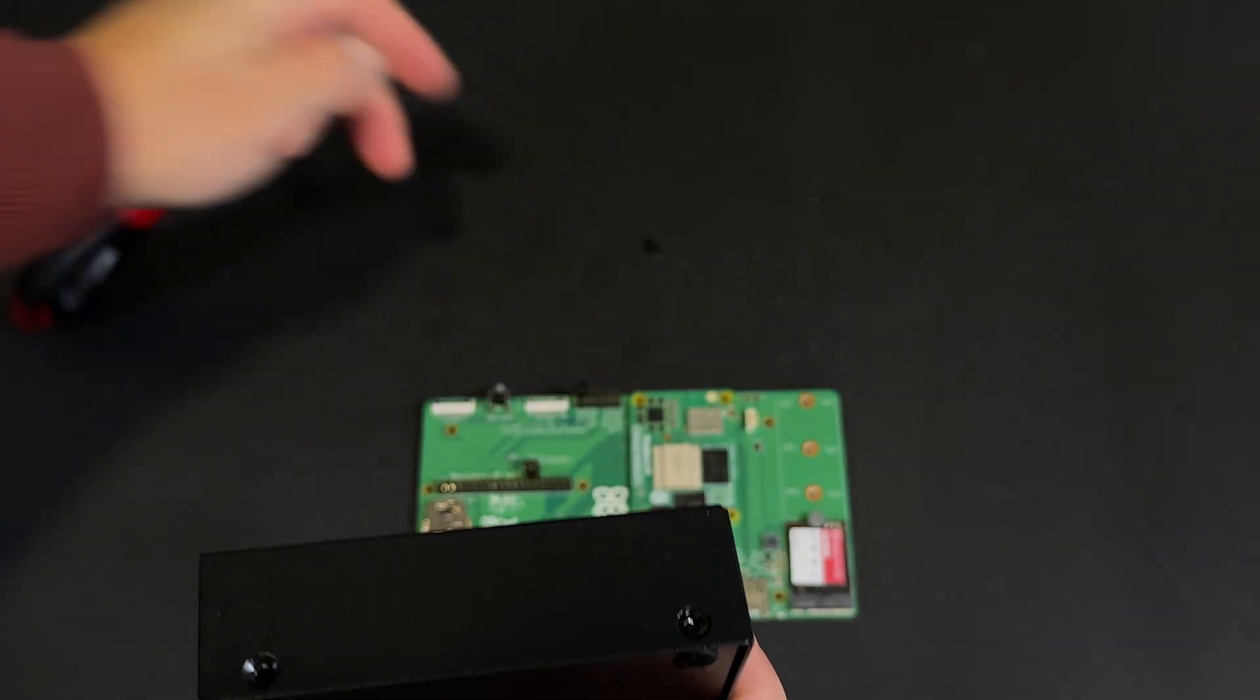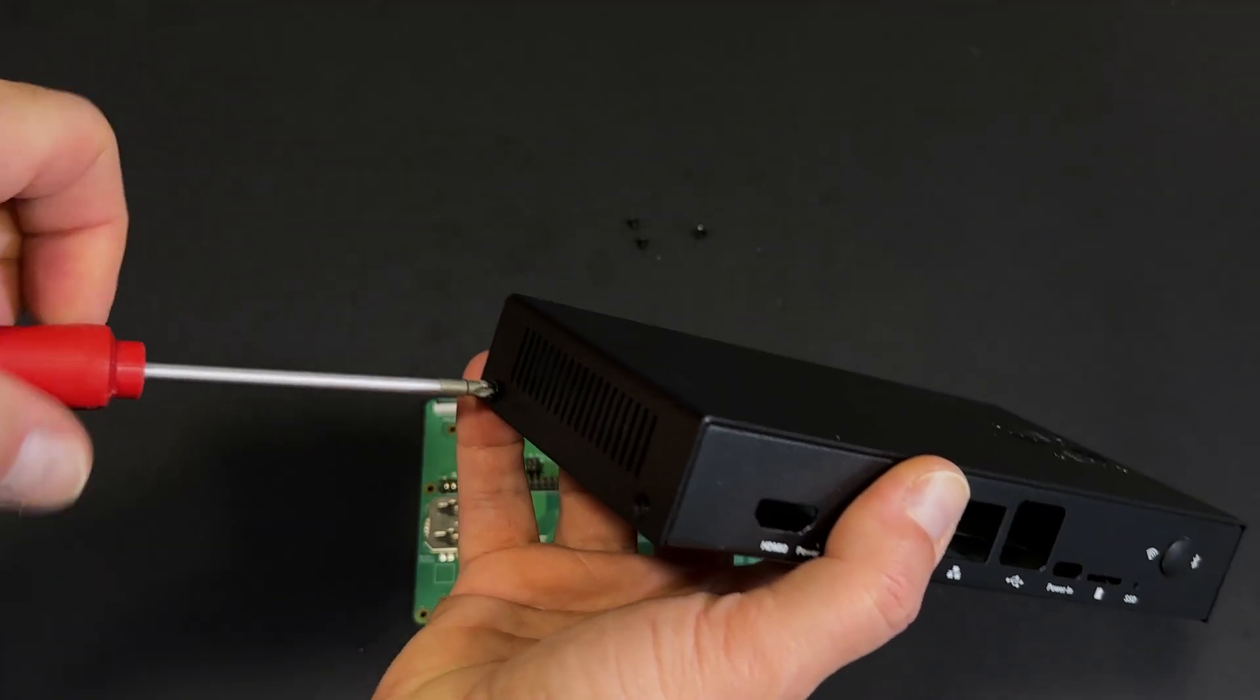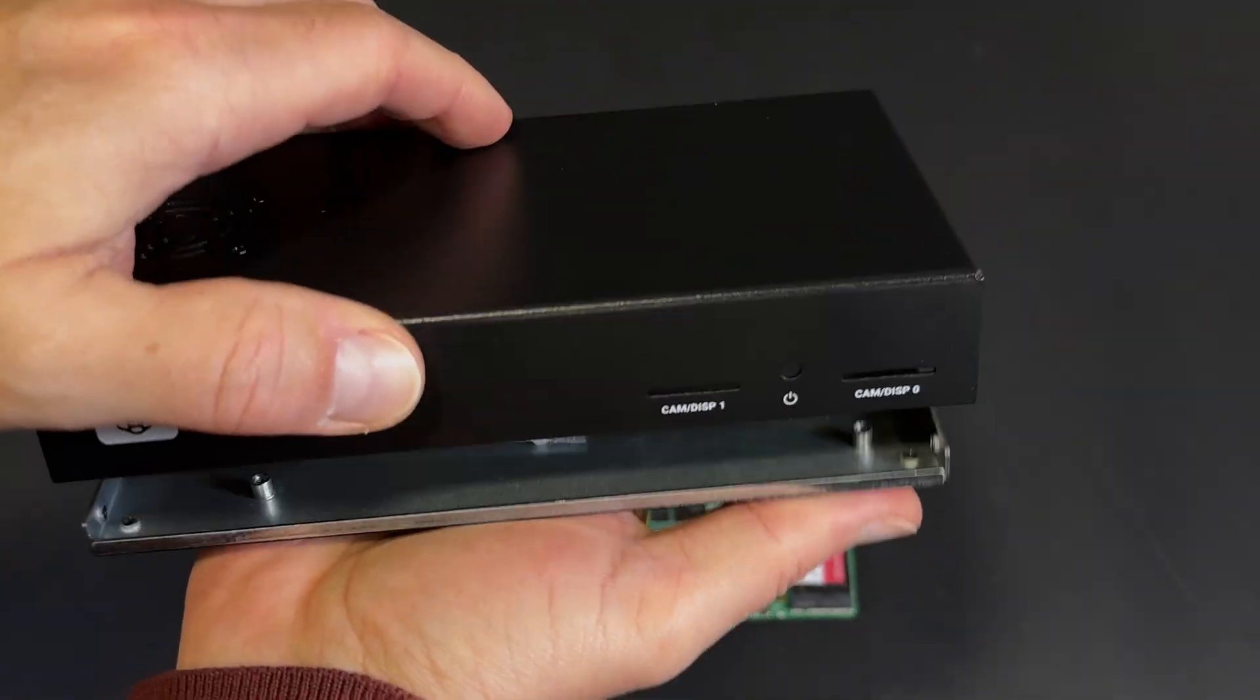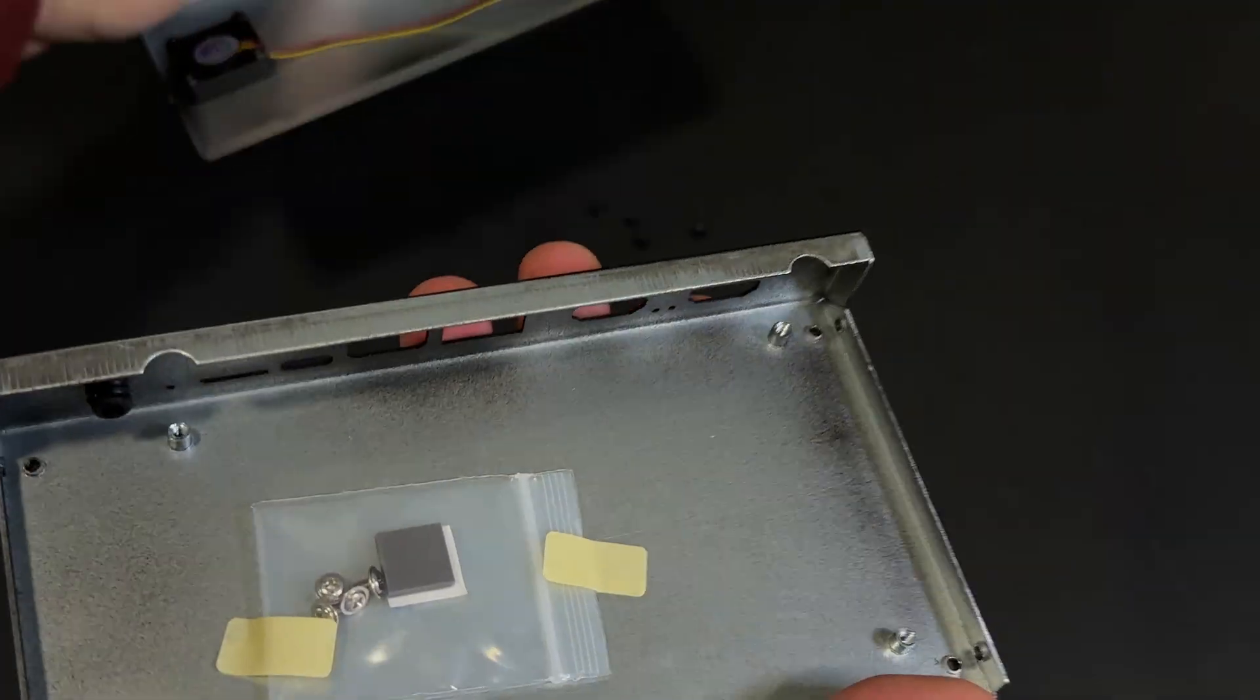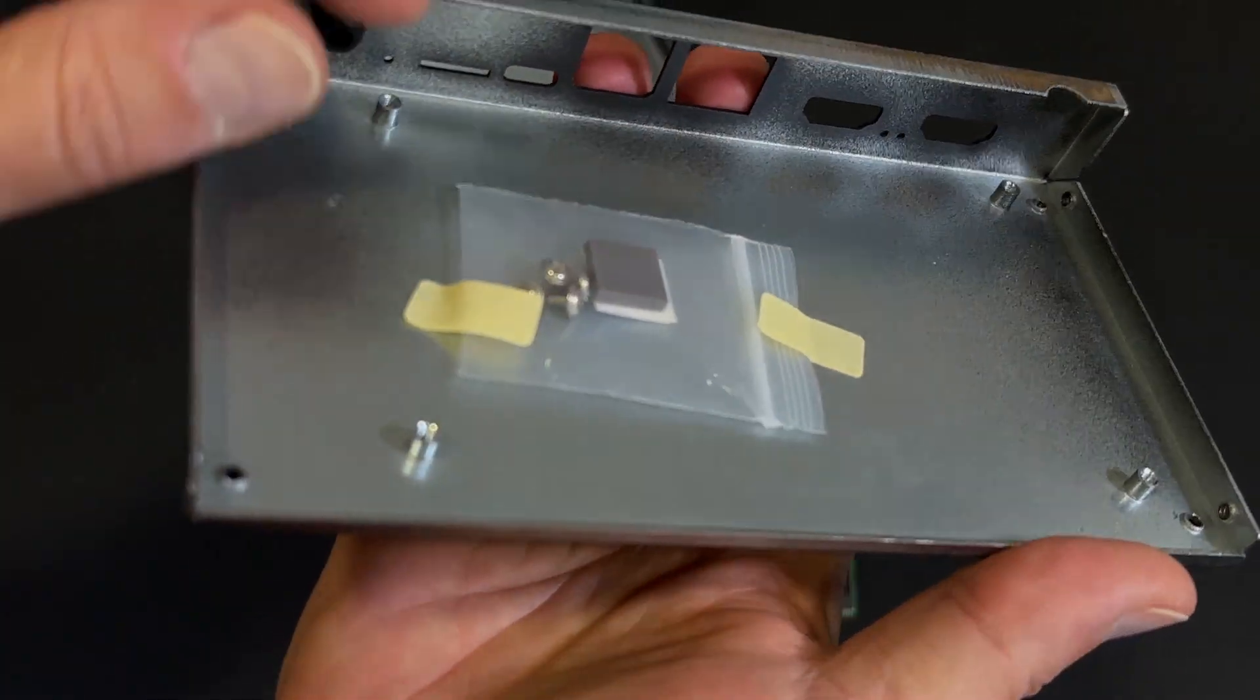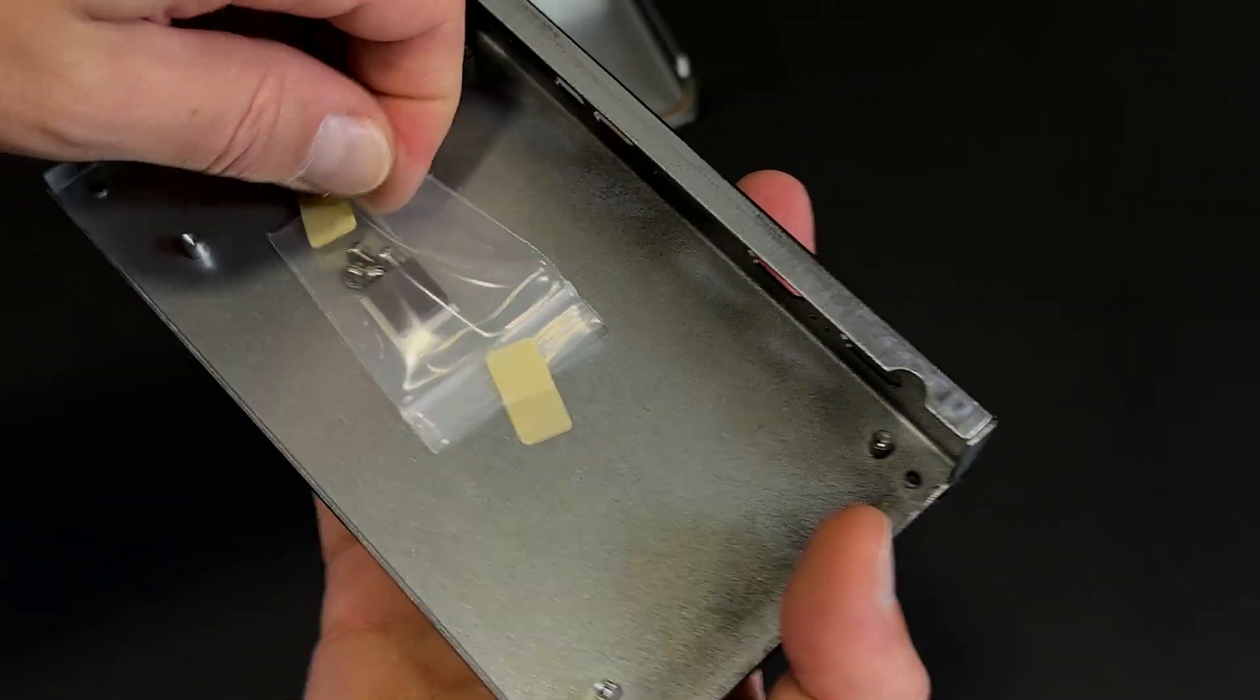Let's open it up. You'll see the two parts separate easily. In the base, we find a small bag with thermal pads and the screws needed to secure the I.O. board. So let's mount it in place.